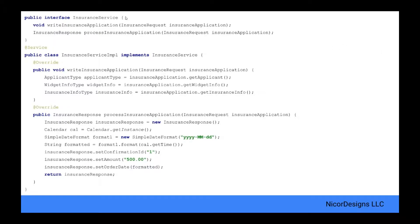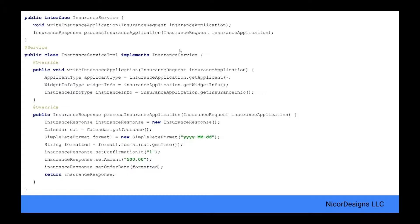We need the insurance service and its implementation for use by our Insurance Spring SOAP web service endpoint. For tutorial purposes, we will use a simple hard-coded implementation of the insurance service methods, write insurance application and process insurance application. The insurance service implementation is annotated with @Service. This marks the class as a business facade, which makes this a candidate for injection by @Autowired in the Insurance SOAP web service endpoint. In a production environment, this service will typically interface with a backend database and perhaps a business rule service as well.